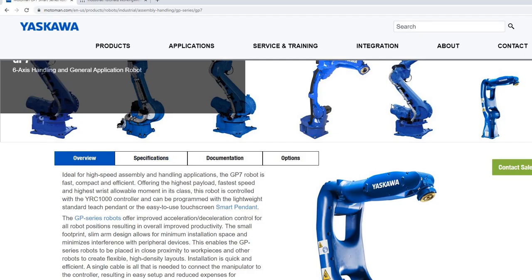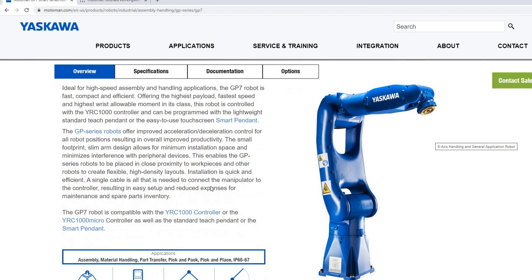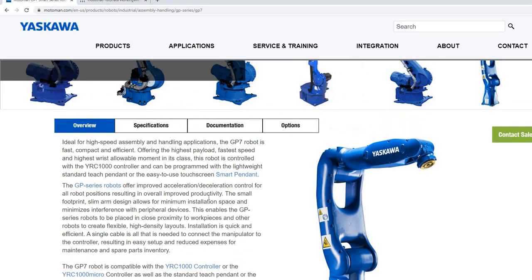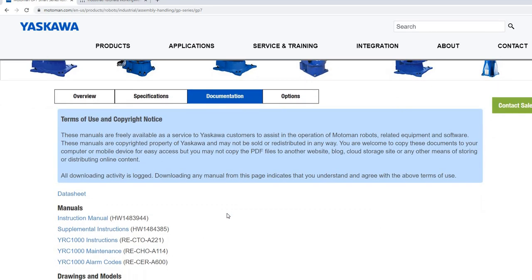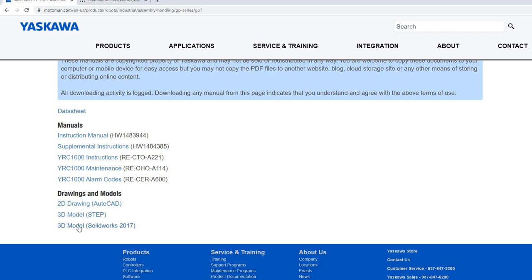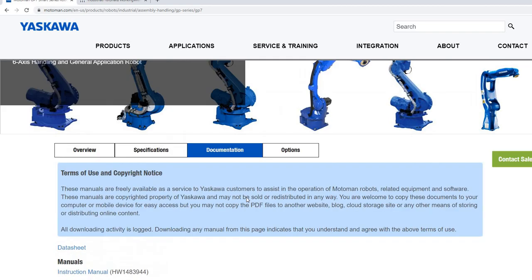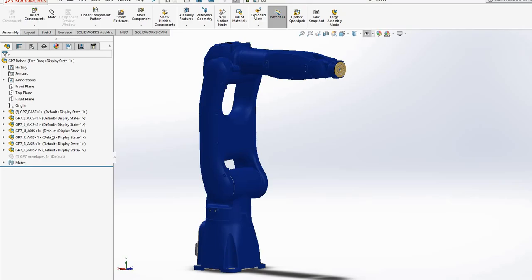Yaskawa is a company that provides a lot of robotic arms. You can go and download the CAD model from their website for any robotic arm. I'm using GP7, so I downloaded this 3D model and opened it up in SolidWorks.